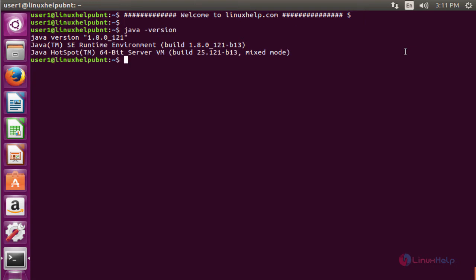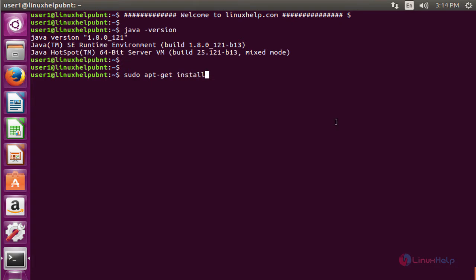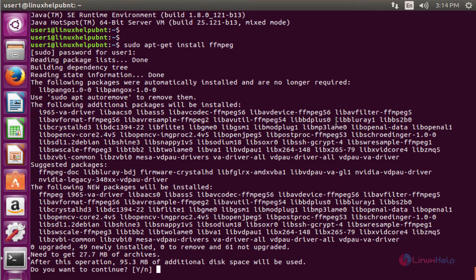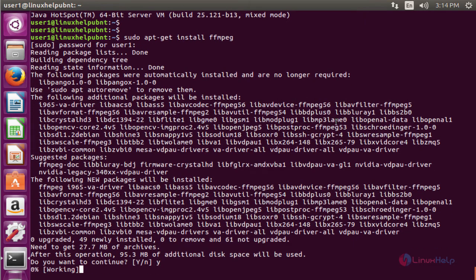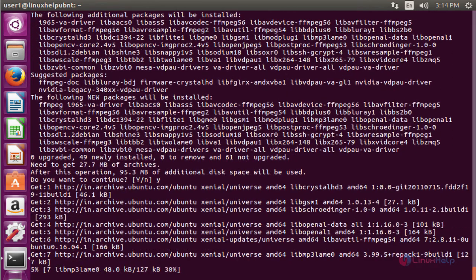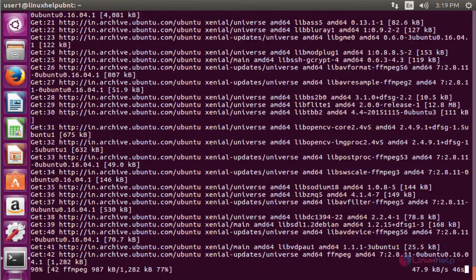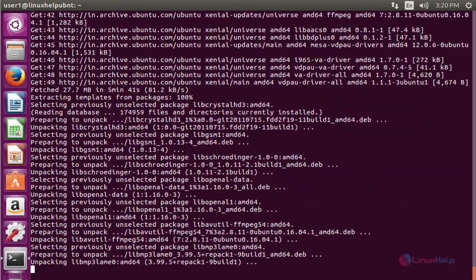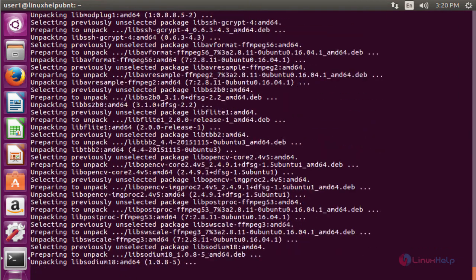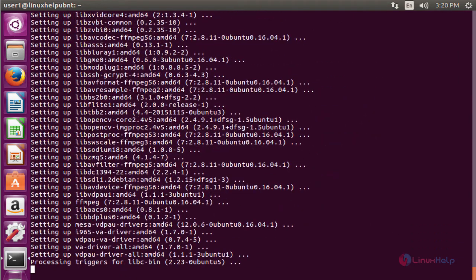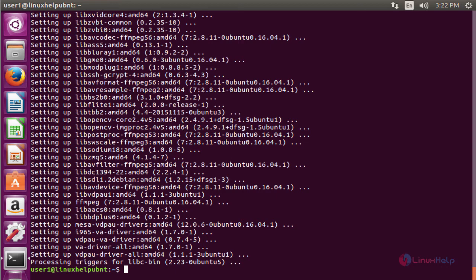The next command to install the ffmpeg package. The command is sudo apt-get install under the package name. Now enter to install. Enter the password for user1. Now give y to continue. Now the ffmpeg package is installed successfully.